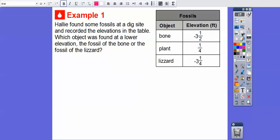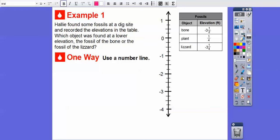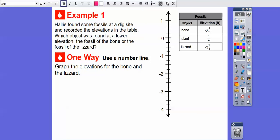So Haley has found some fossils at a dig site — a dig site like for archeology — and recorded the elevations in a table. Which object was found at a lower elevation? We're focusing on negative 3 and a half versus negative 3 and a quarter. One way is to use a vertical number line, so let's graph the elevations for the bone and the lizard.